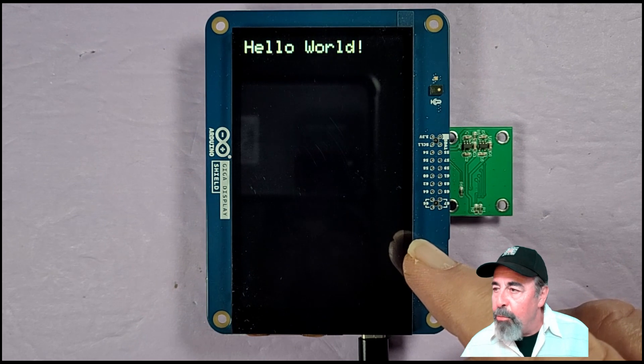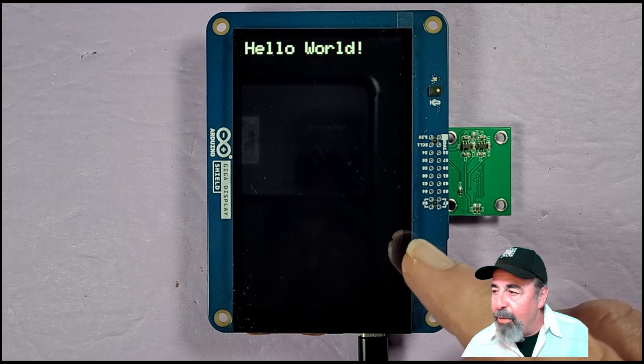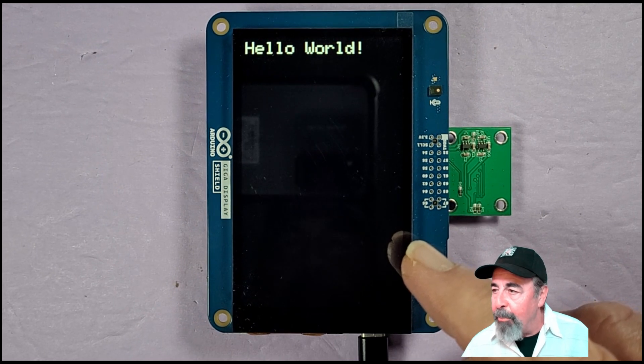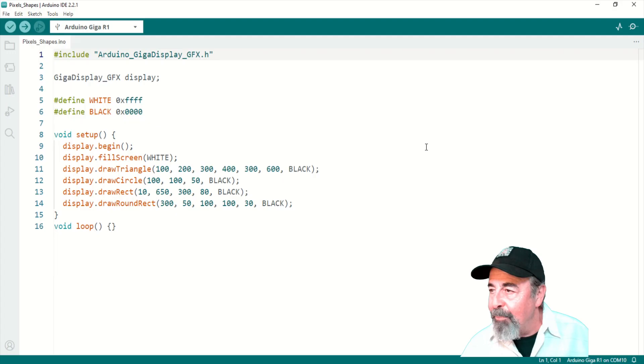Obviously, you want to set colors and fill the screen.